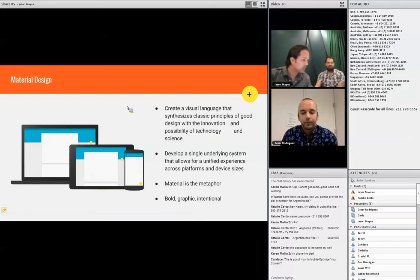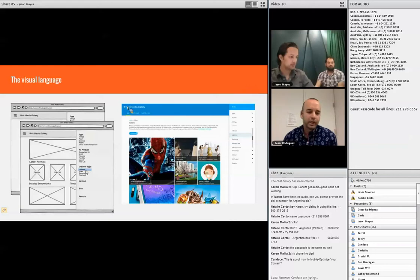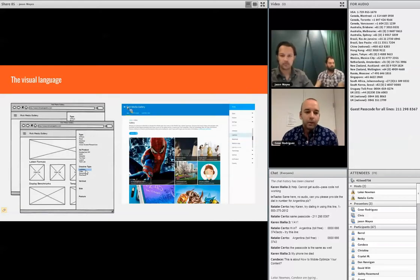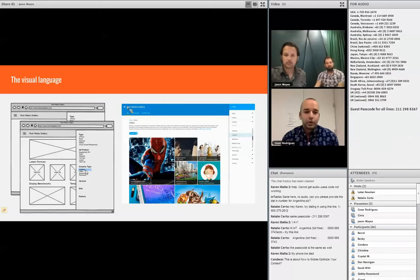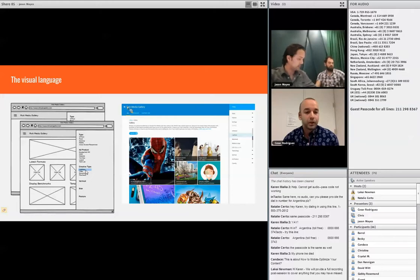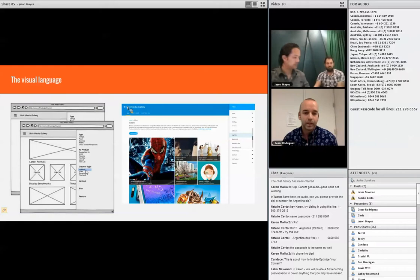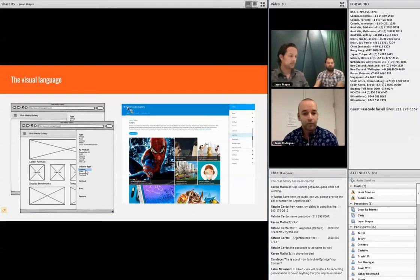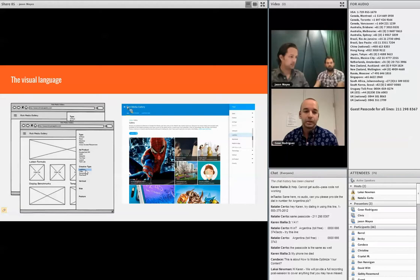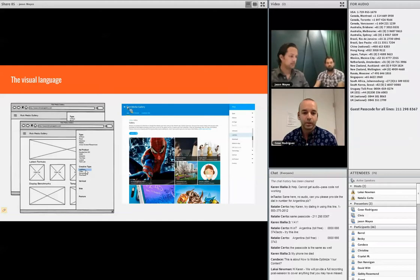There is one important element in material design called the FAB button, and this was key for the redesign of the rich media gallery because it allows us to create a single element, a single graphical element that pretty much defines the way you interact with each of the pages. The FAB button pretty much defines the main action of the page you're currently visiting. We had a fast iterative approach to each of the problems that we needed to solve.